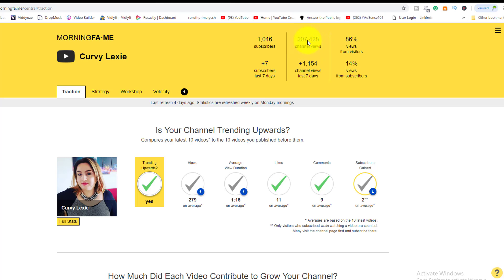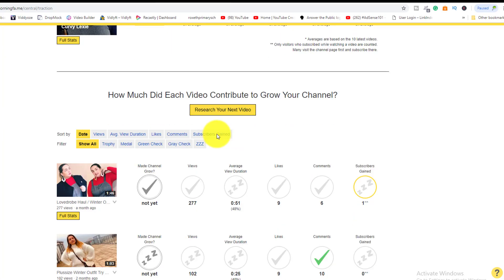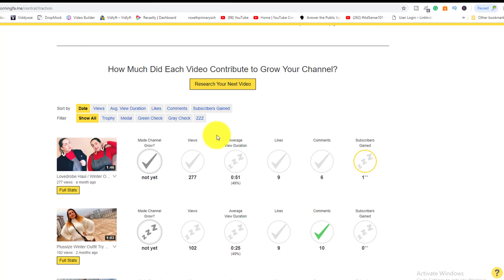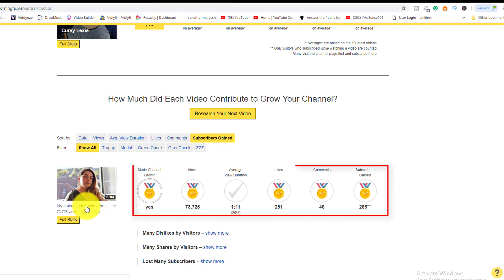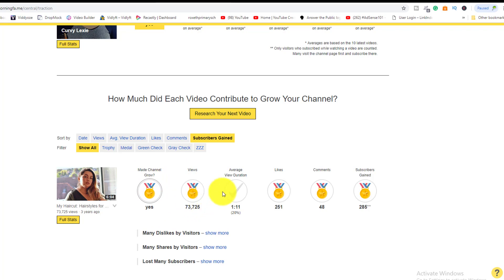This shows the overall views of her channel. It gives you a great breakdown. In the first tab — Traction — you can sort by dates, views, average duration, likes, comments, and subscribers gained. Clicking that tab shows you which video is converting the most subscribers. For example, a video about her hair generated 285 subscribers and 73,725 views, showing exactly what's working.